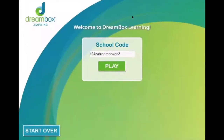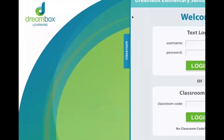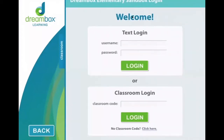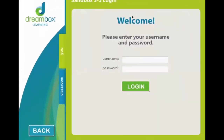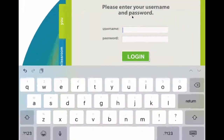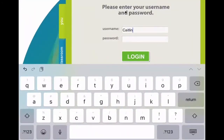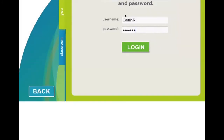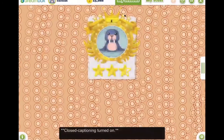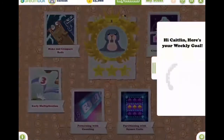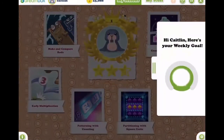Launch the Dreambox app, enter in the school code followed by the classroom code, and student username and password. Your child is now signed in to play their Dreambox lessons on an iPad.